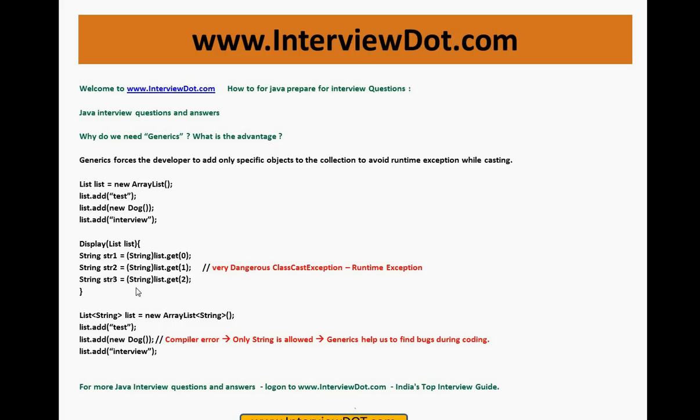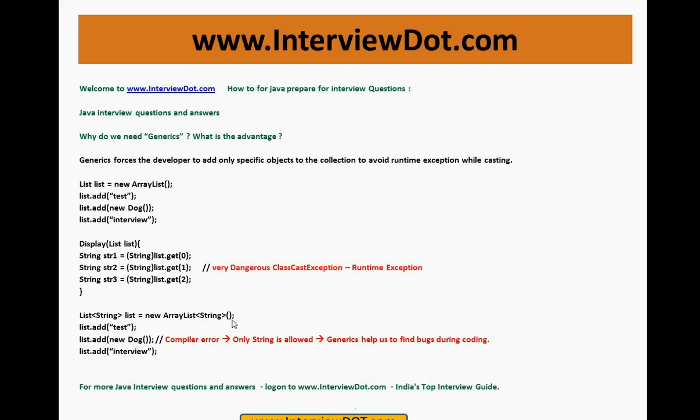So what about generics? How generics was useful to avoid this problem? The same list I have created in a different way. I am telling the compiler, hi compiler, only allow string. I am going to create a list of string. Even before I add, when I create the collection, I am just informing the compiler this list is created to add only string.